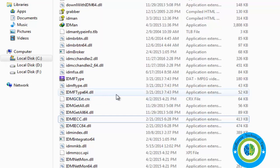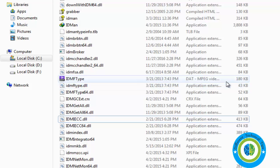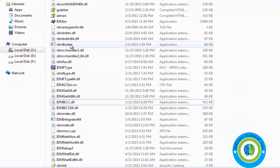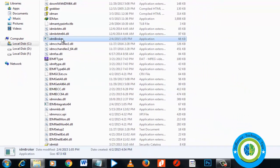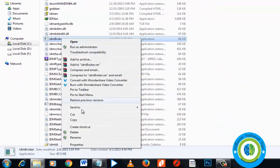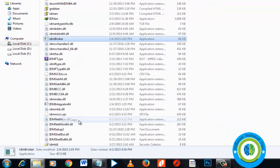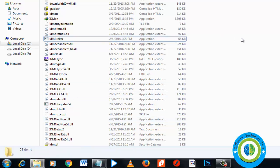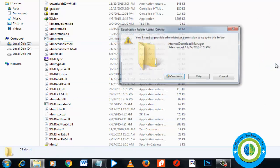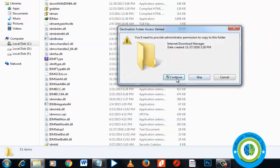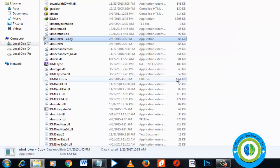Now search for idmbroker.exe. It's here - just copy it and paste it in the same directory. Click continue, so now we have a copy of idmbroker.exe.